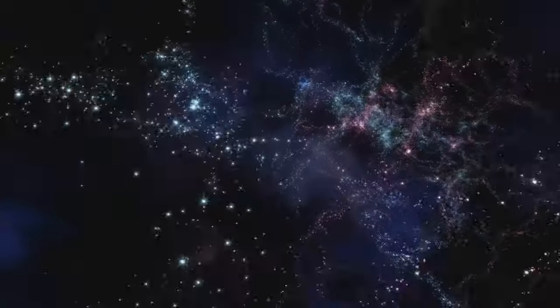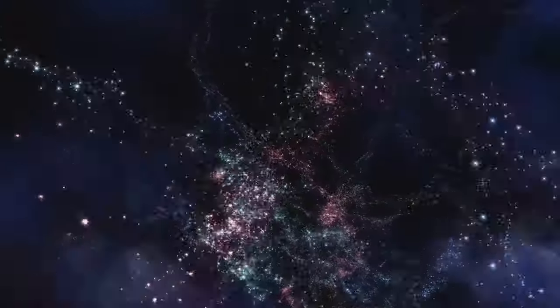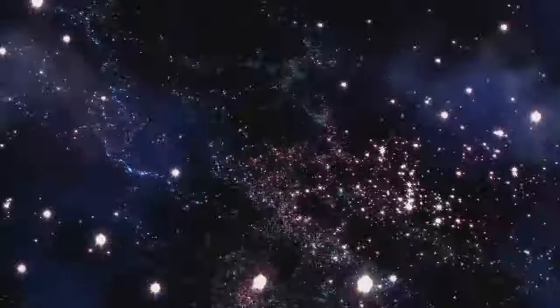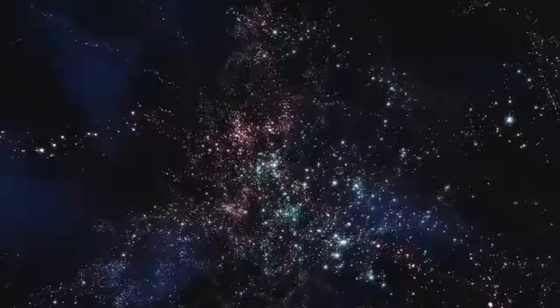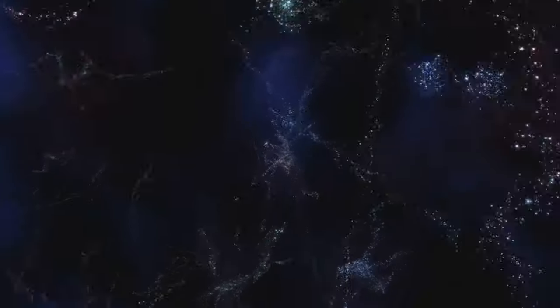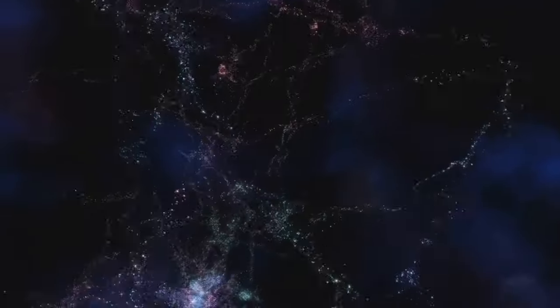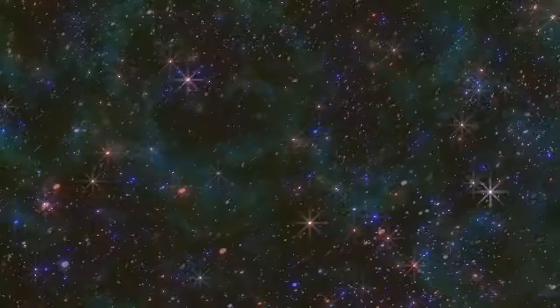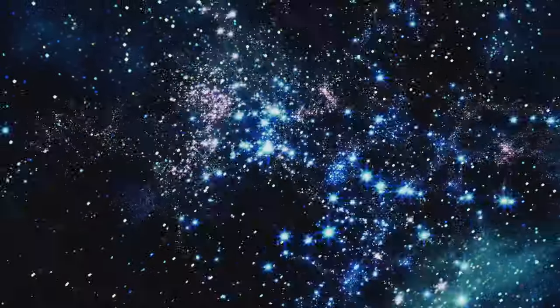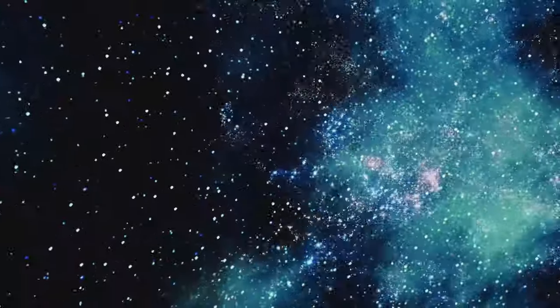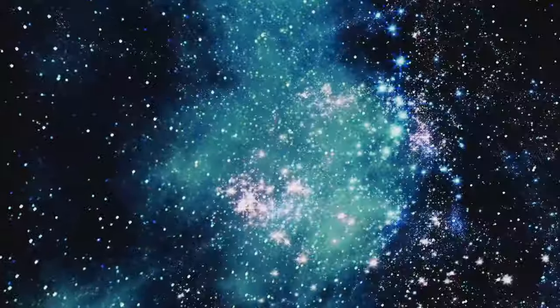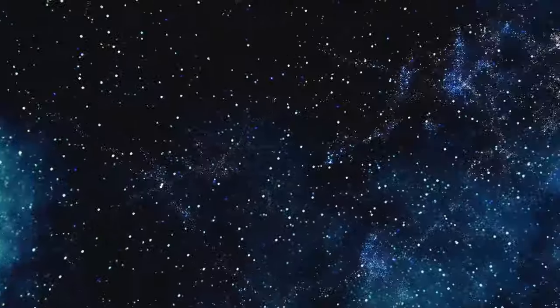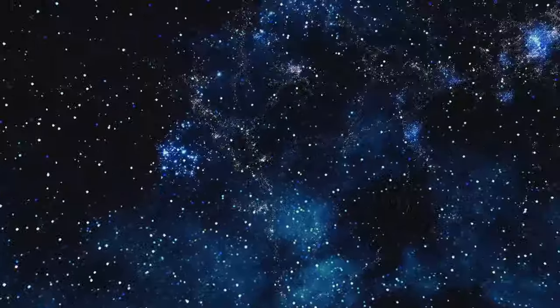And as we continue to study redshift, we will uncover even more secrets of the universe, adding new chapters to the story of the cosmos. Each discovery brings us closer to understanding the grand design of the universe, and our place within it. Redshift reveals all, and in doing so, it invites us to keep exploring, keep questioning, and keep marveling at the wonders of the universe. The journey is far from over, and the stars have many more stories to tell.